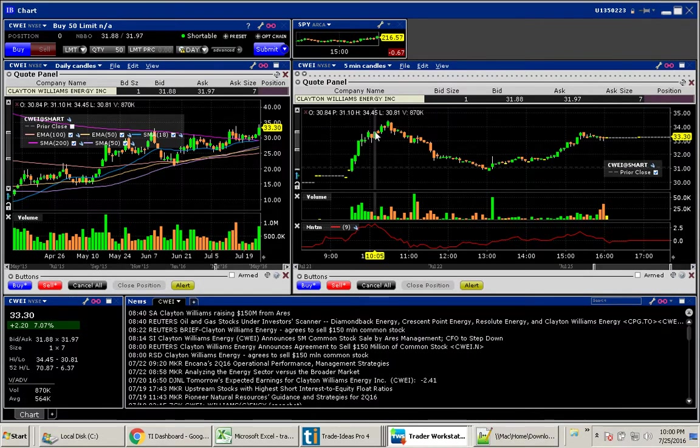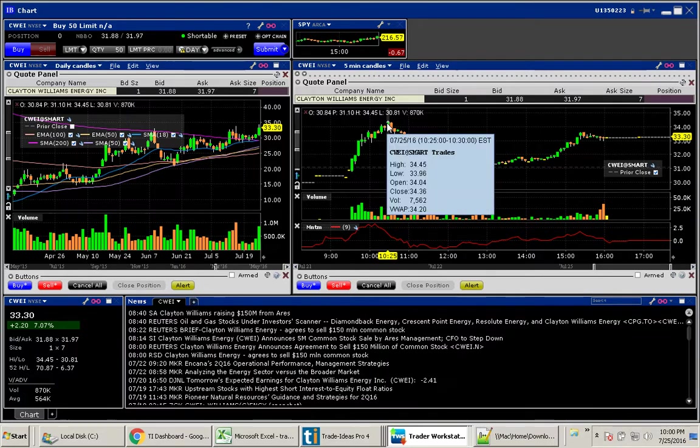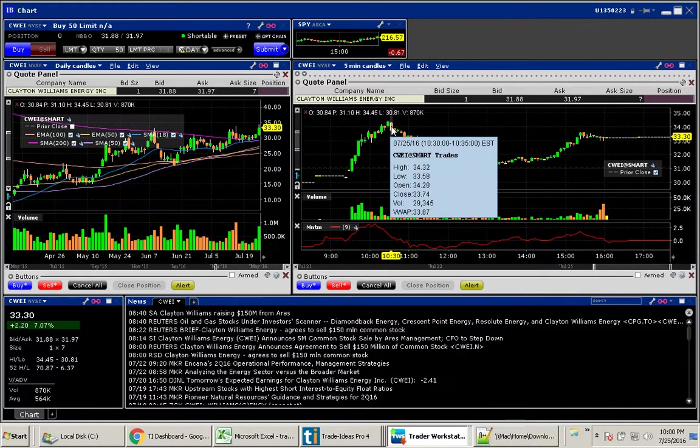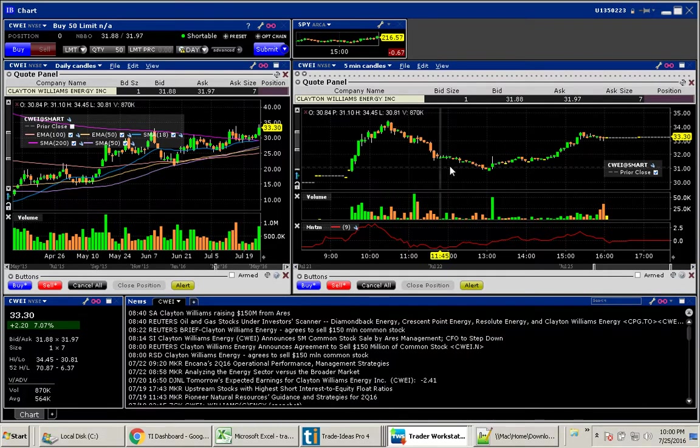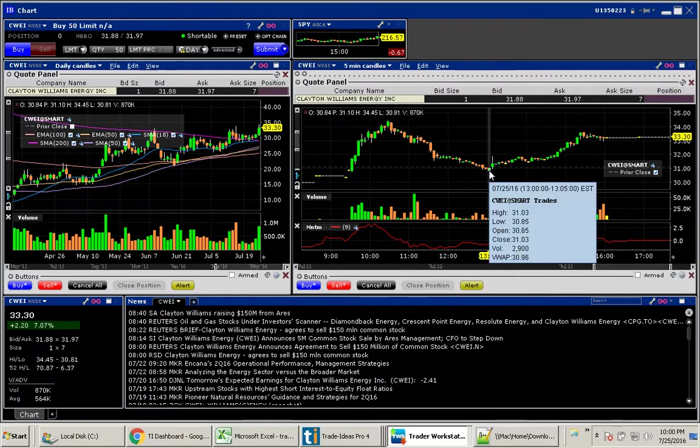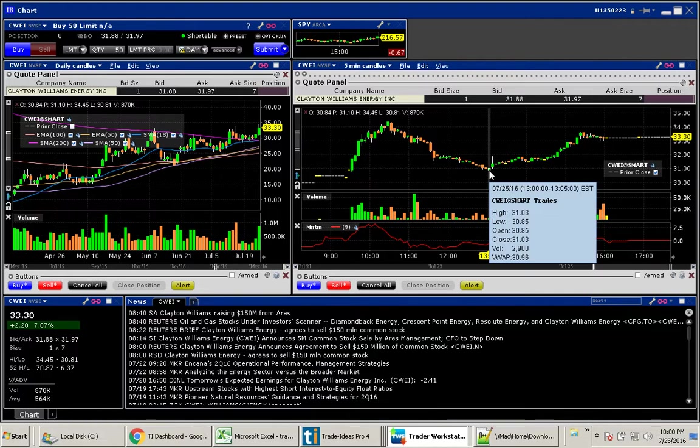But the thing is, around 10:30, it was up over 10%. It made a high of $34.45. If we had gotten in here at 10:30 around $34.25, we could have taken this all the way down to $30.85. That would have been a great move.